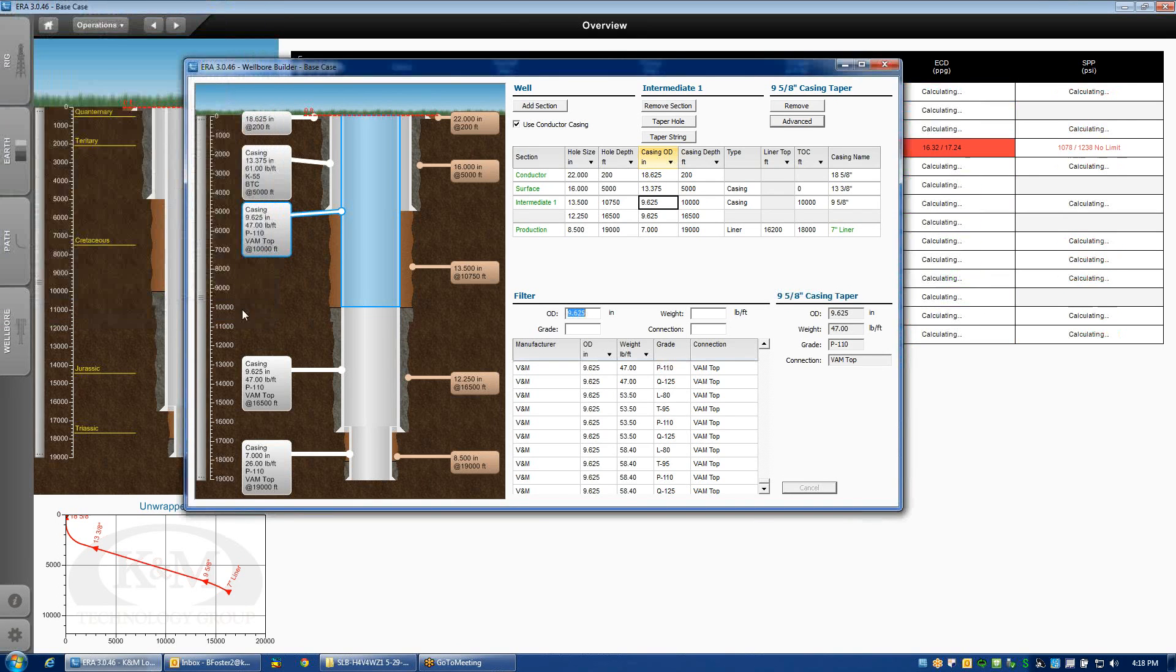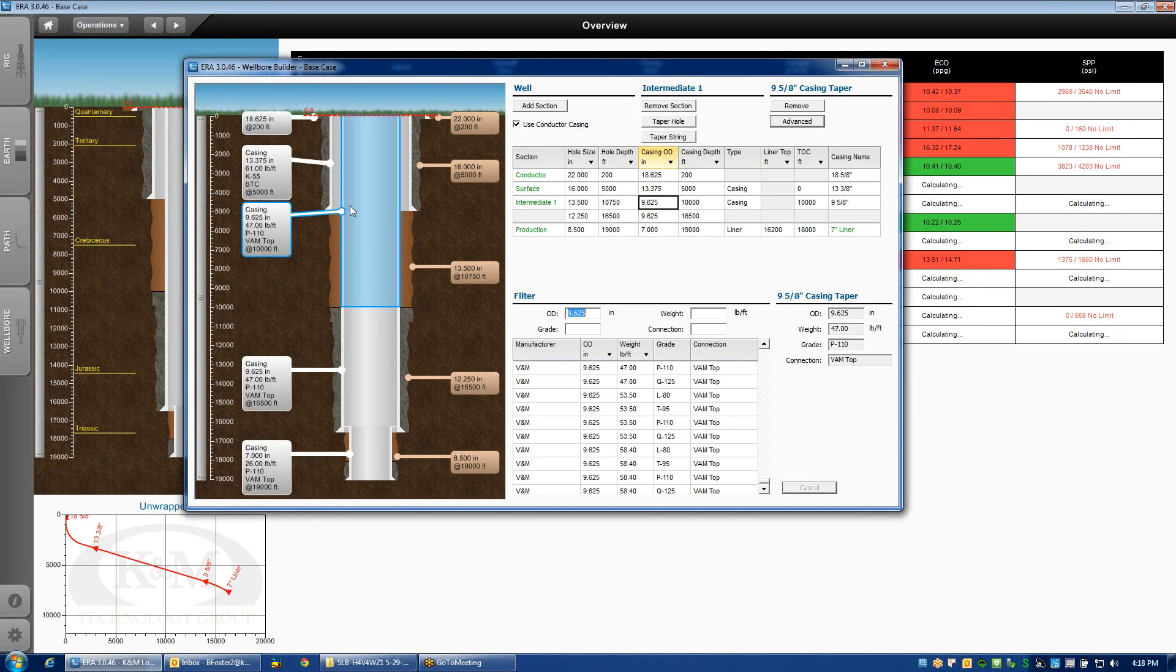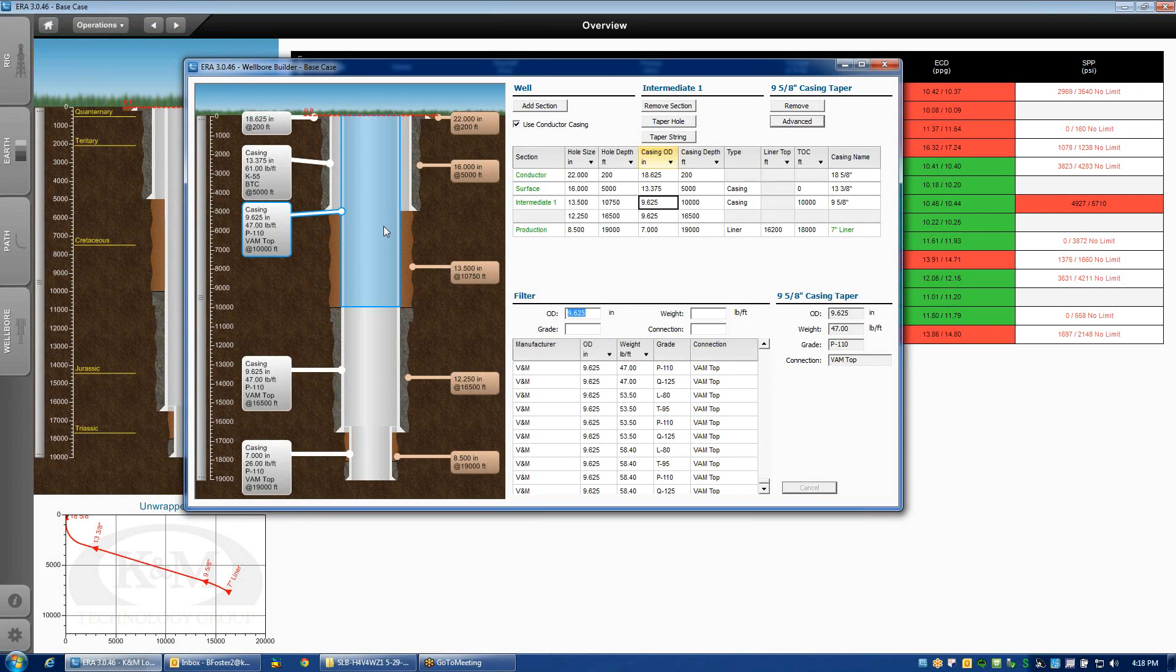If I click OK, then that performance specification will be changed for this particular section of pipe. So that's an easy way to change simple little details about the string, even if they're not in the library.